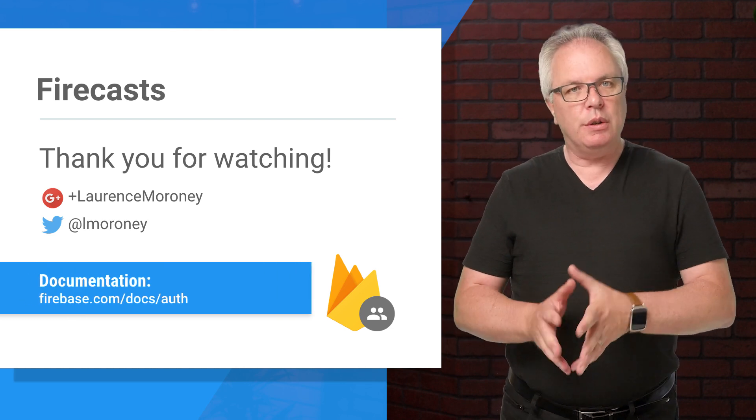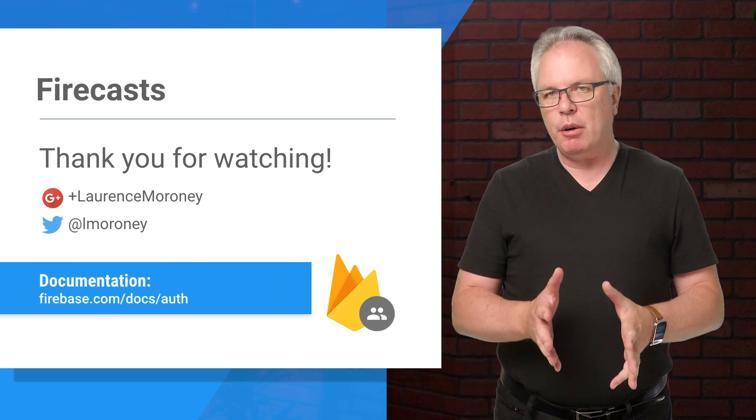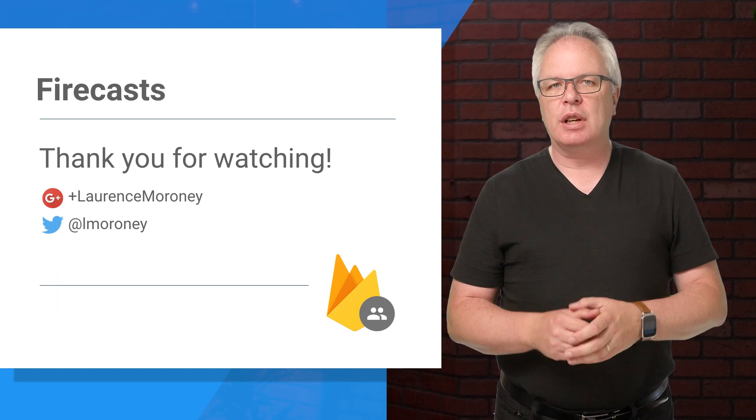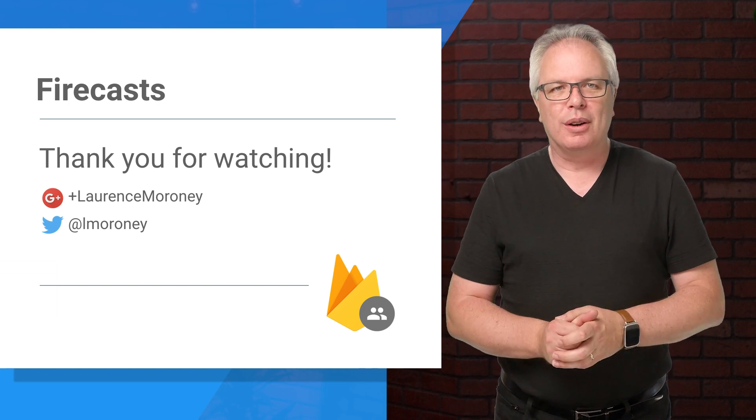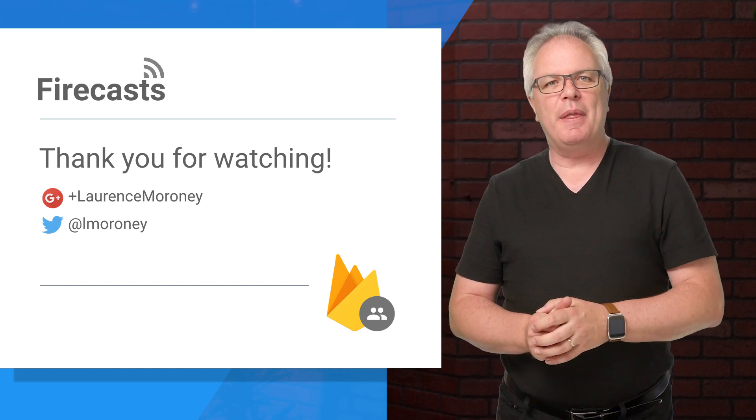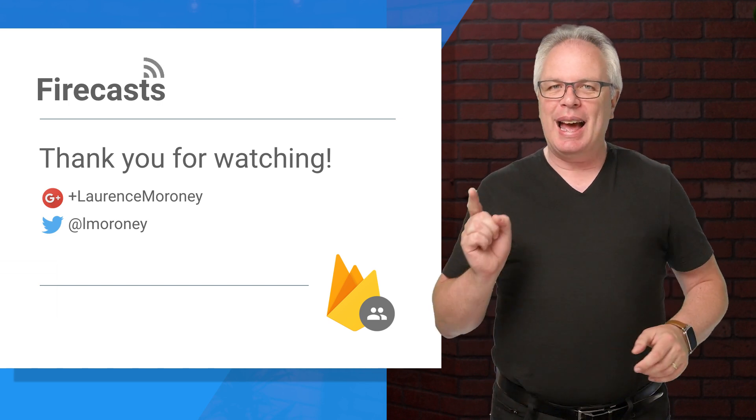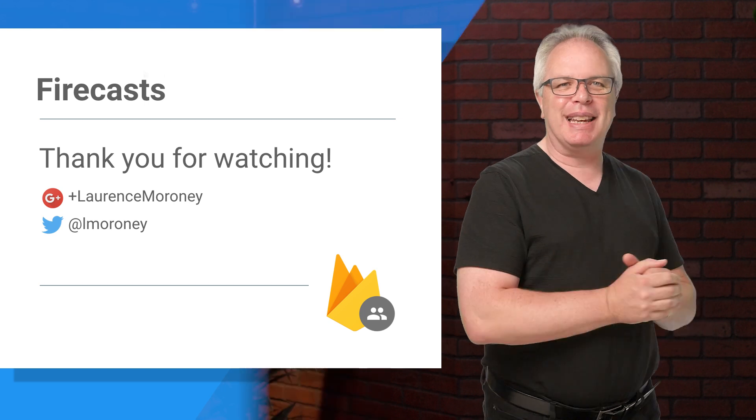Subscribe to our YouTube channel for more Firecasts, conference talks, and a whole lot more. I'll see you on there. Don't forget to hit that subscribe button, and happy Firebasing!